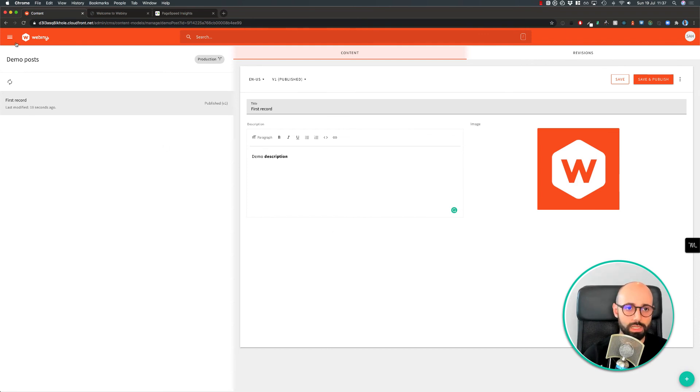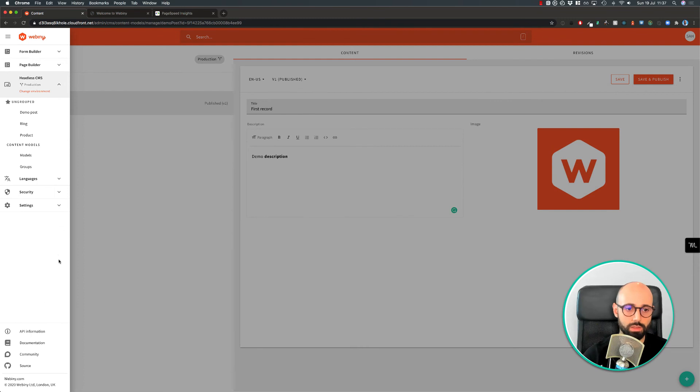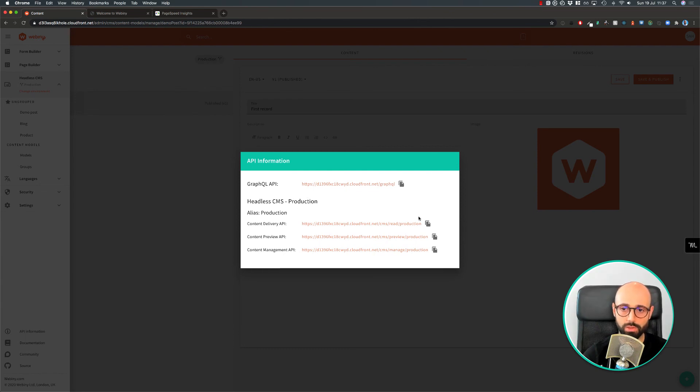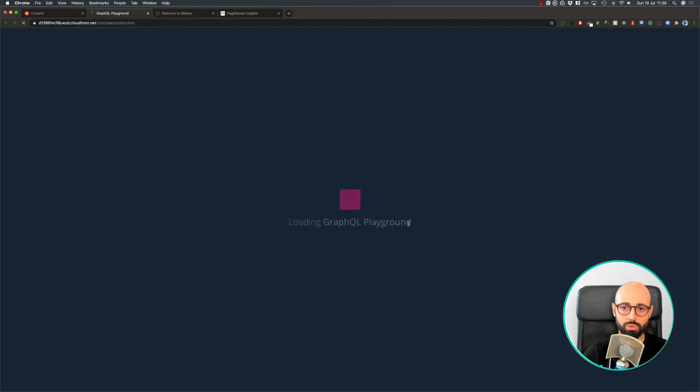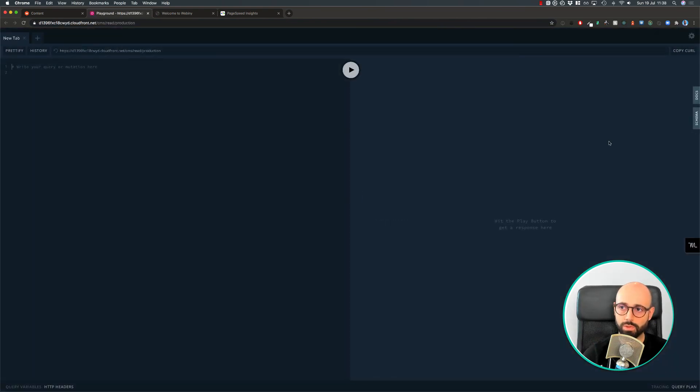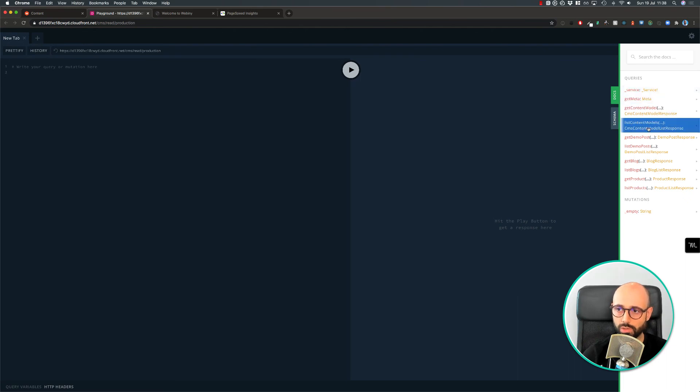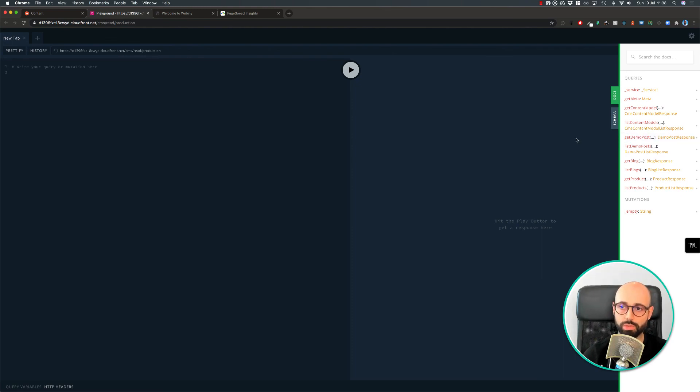Besides that, under the API information here, you can access the Headless CMS GraphQL playground. So let's just quickly load this one to show you the schema there. So as you create new content models, you will get list and get queries automatically added to the schema for them. And that's how you would access your newly created content.